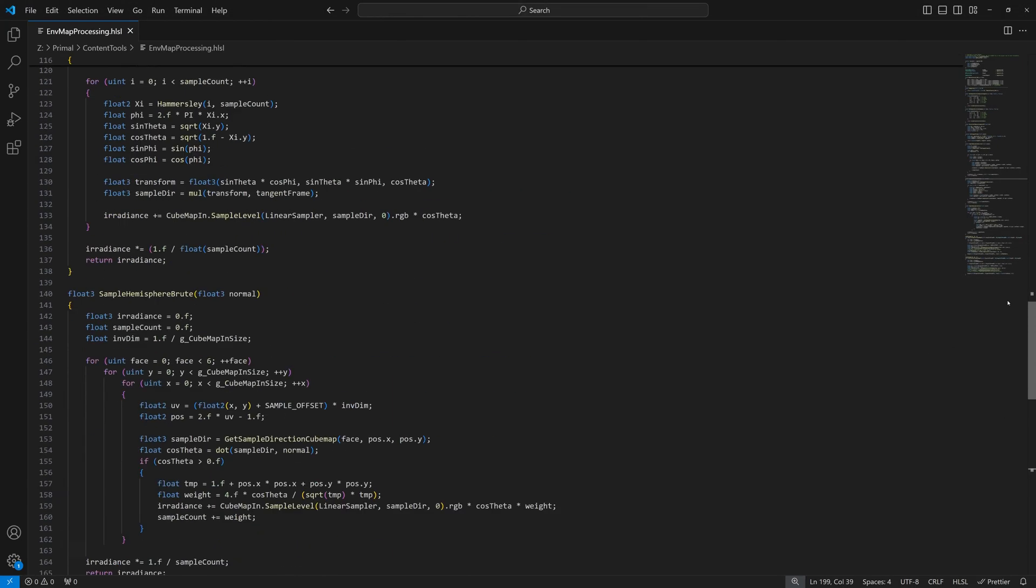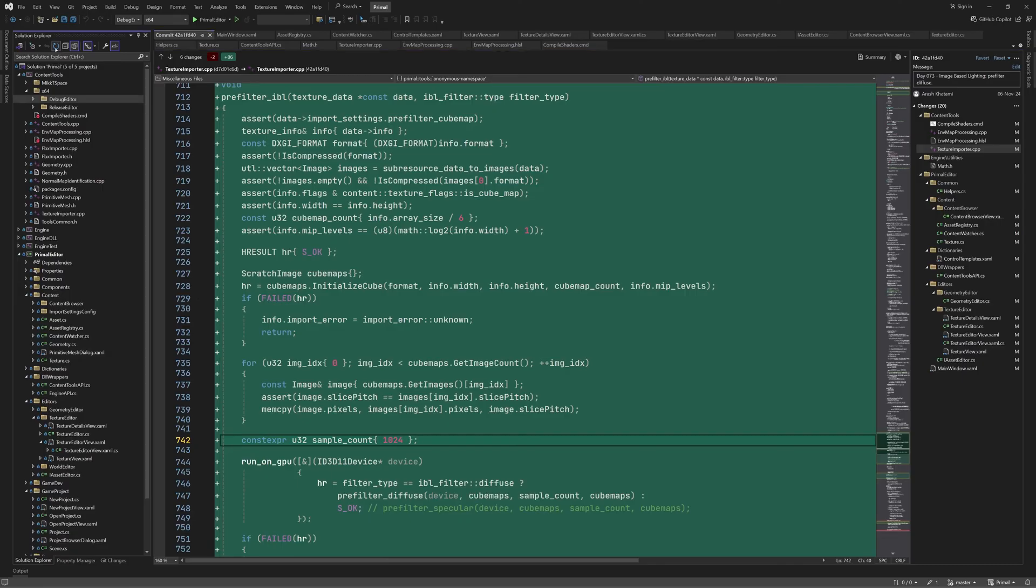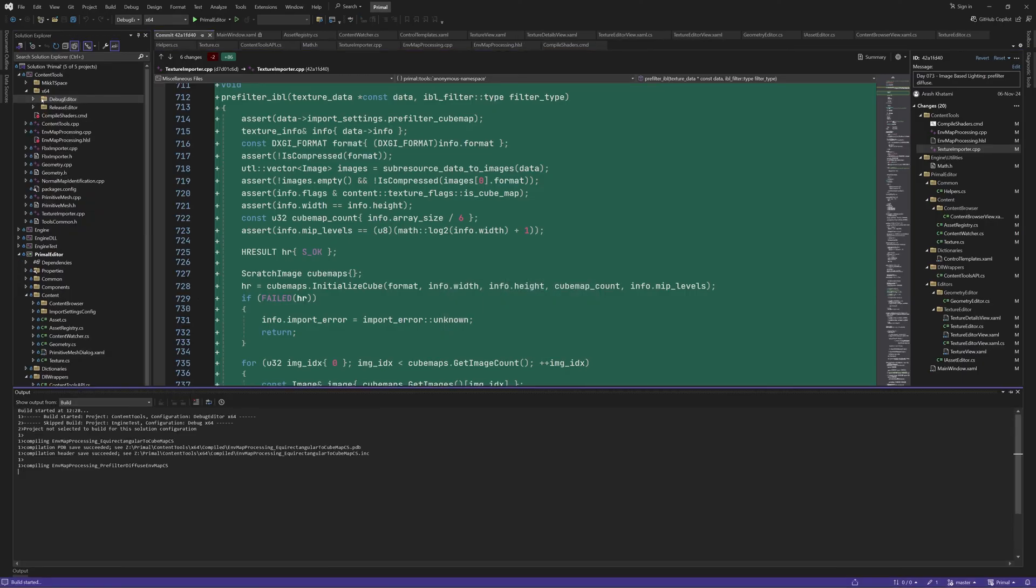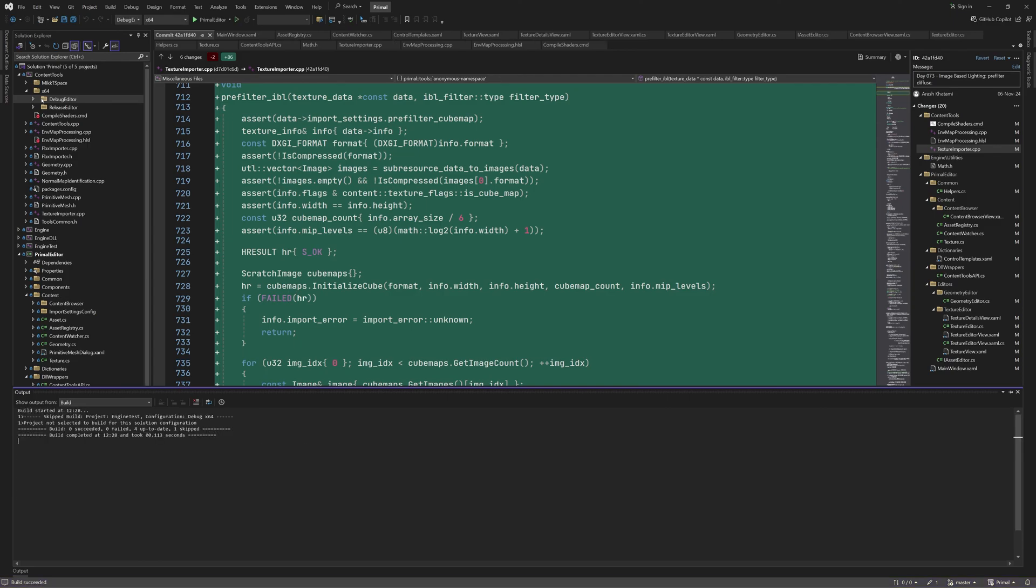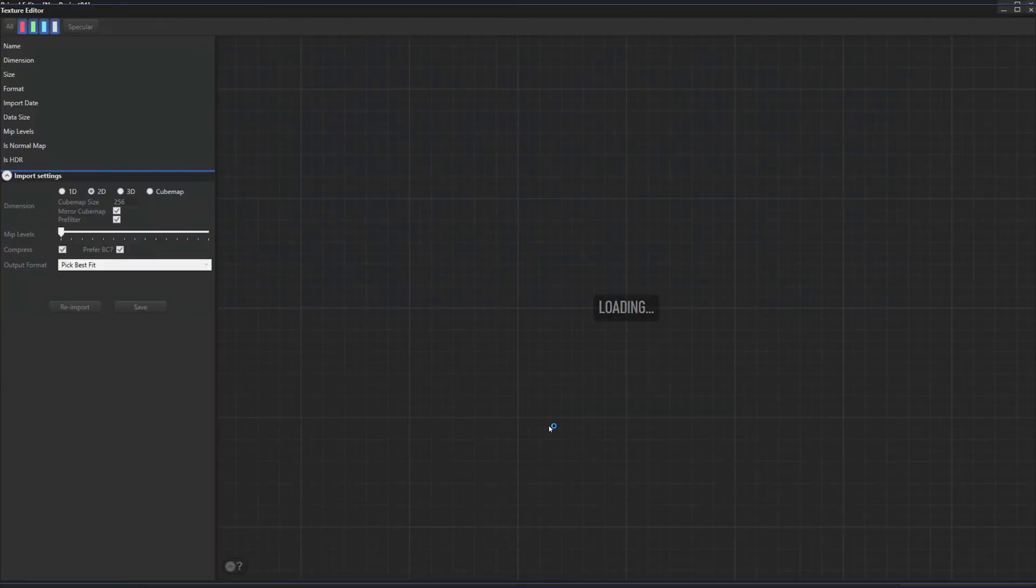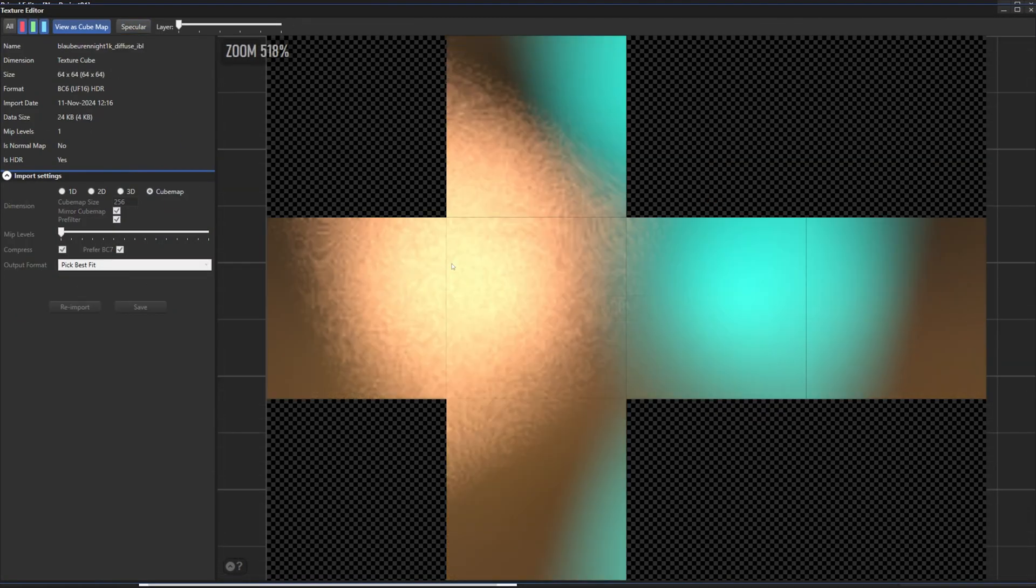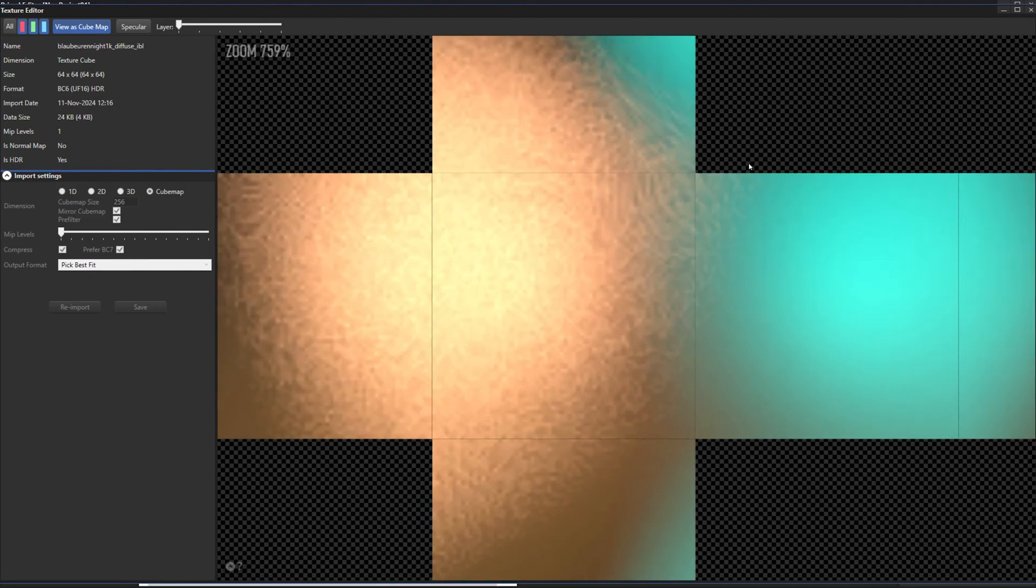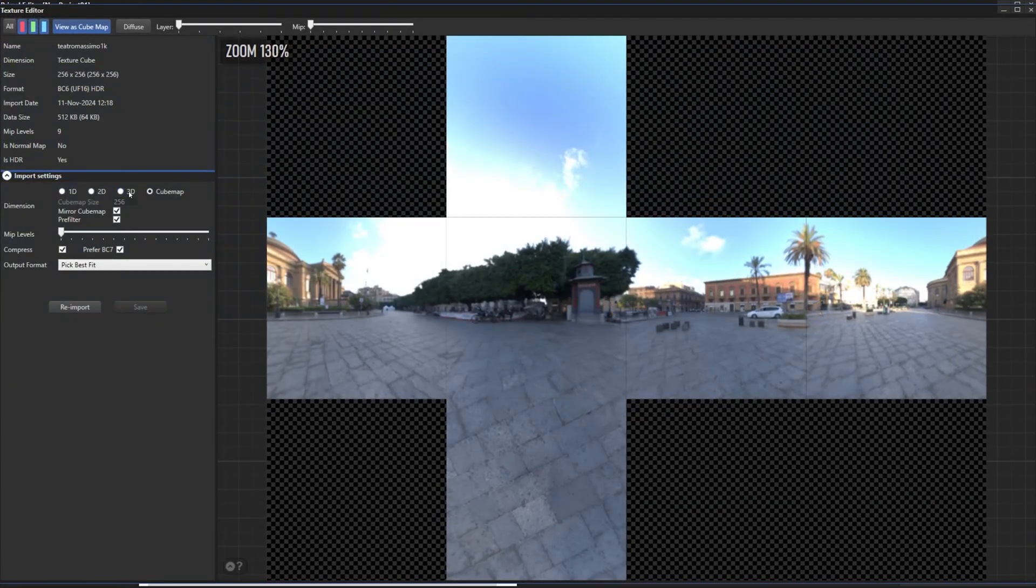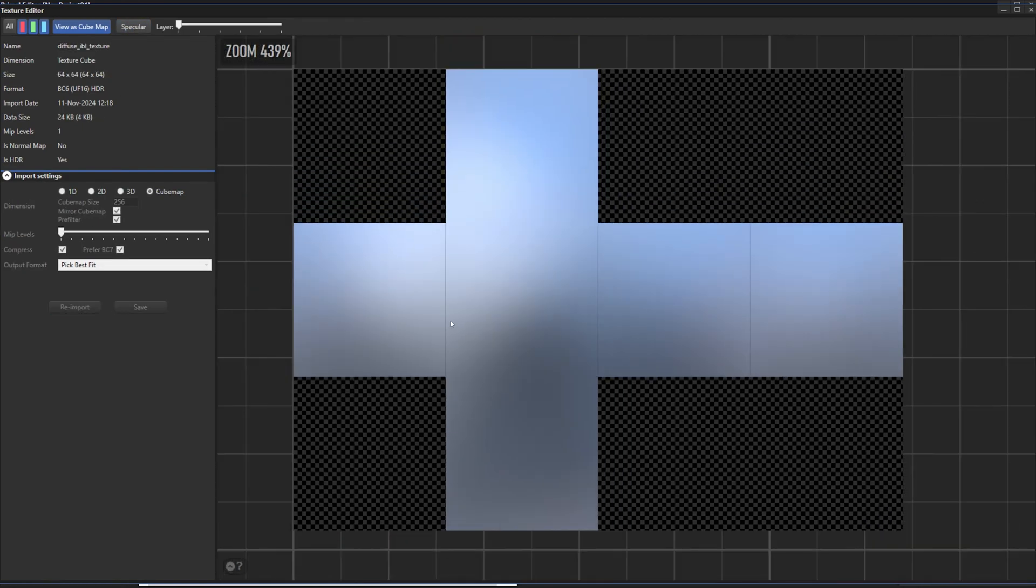I'll explain this code later in the video. We can overwrite this in the shader with a higher sample count. For example, 64,000 samples. Recompiling the shader and re-importing the image, it now looks like this. It still has a bit of noise, but it's much better now. And the image without small lights is perfectly smooth.